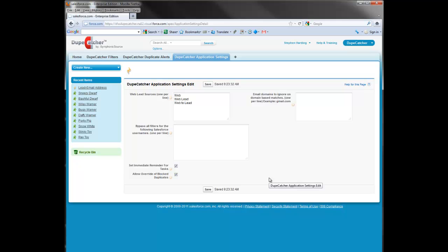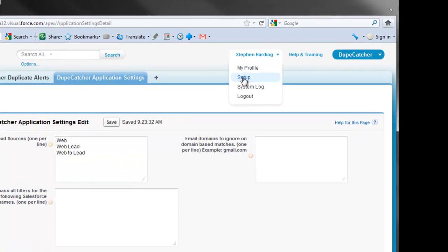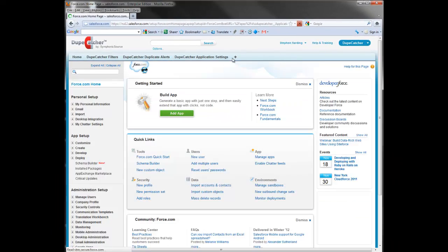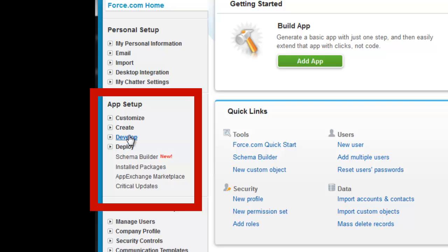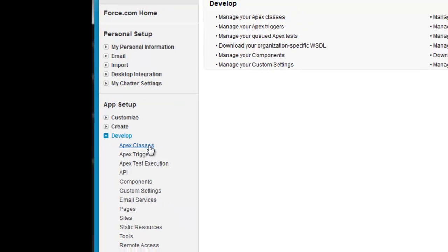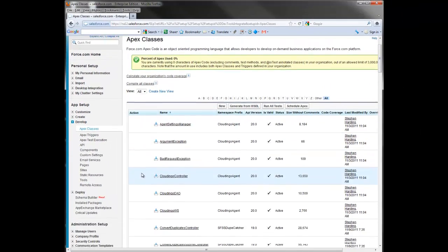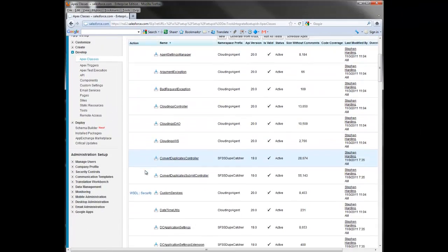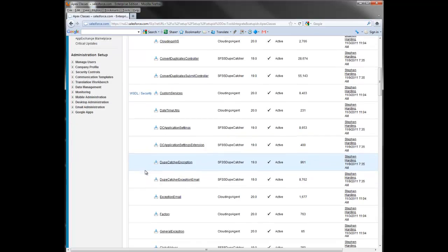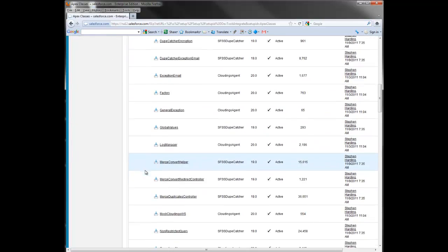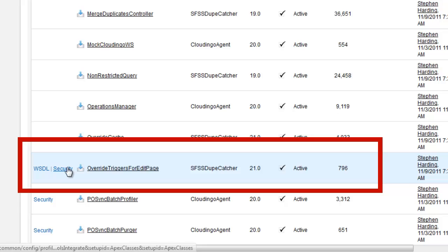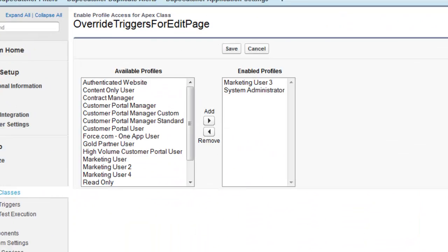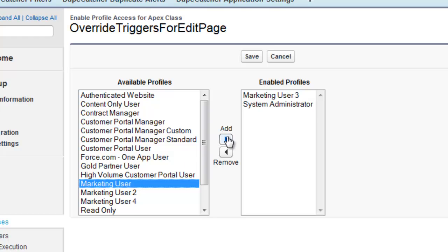However, occasionally in orgs with complex profiles and roles, the override feature may not have been enabled for all profiles and you will need to do so manually. This is very easily done. Go to setup, app setup, develop, Apex classes and find the override triggers for edit page and you'll want to click on this security hyperlink. Simply move the profiles that need to have access to the override button from the left to the right side and click save.